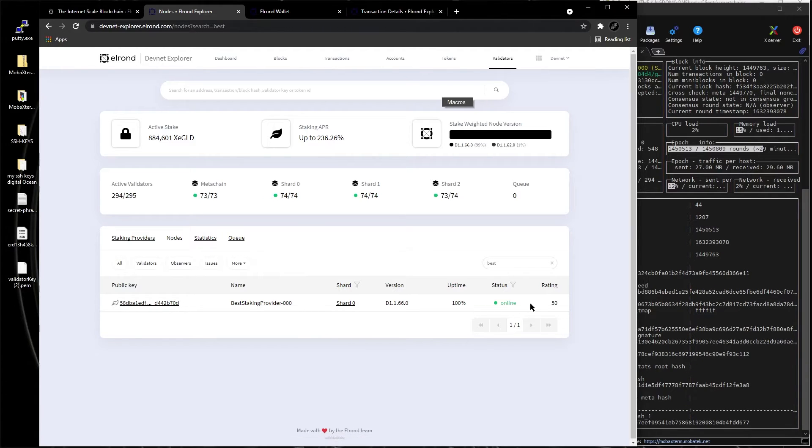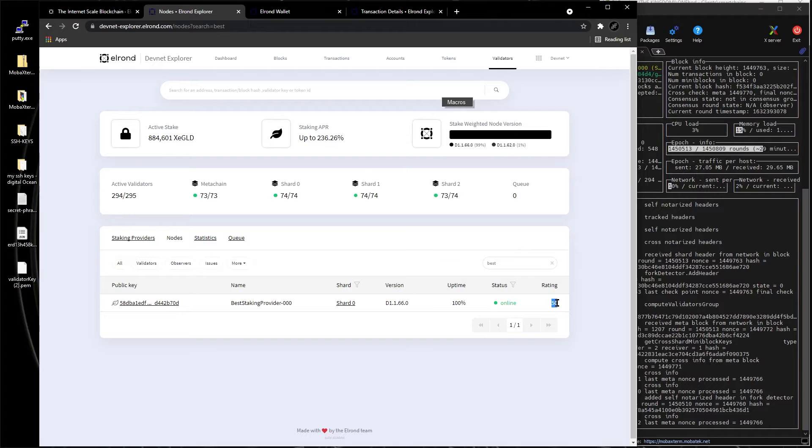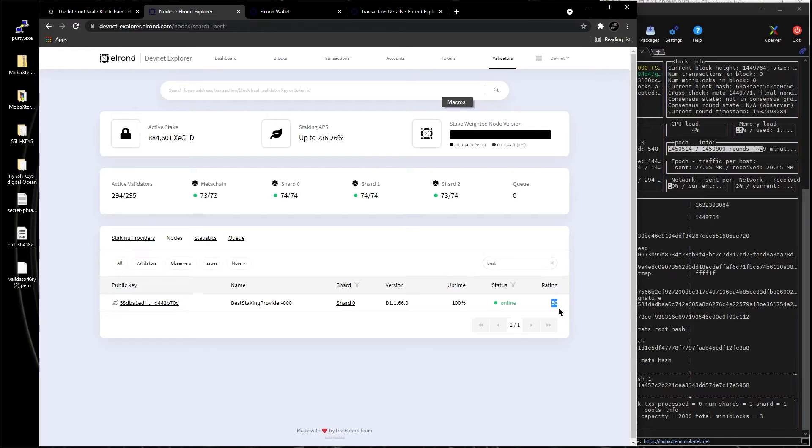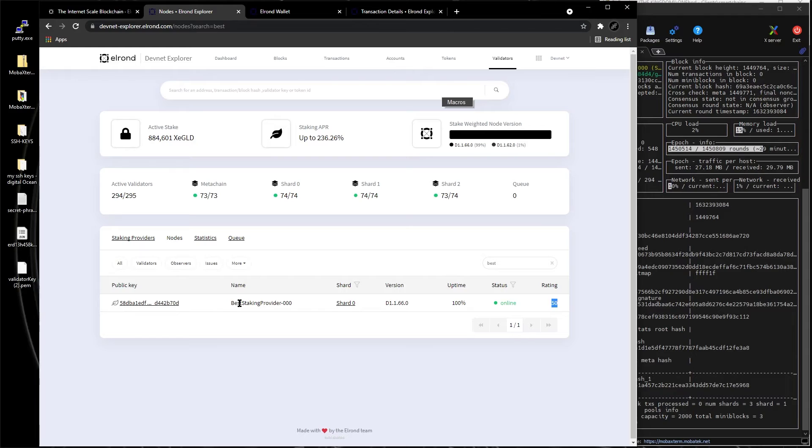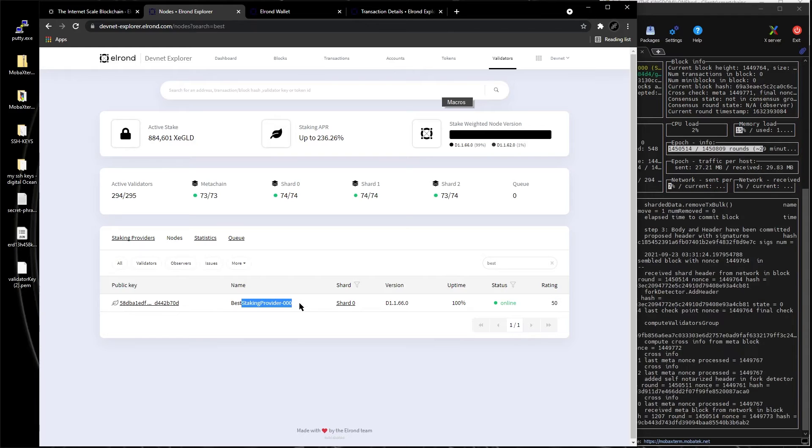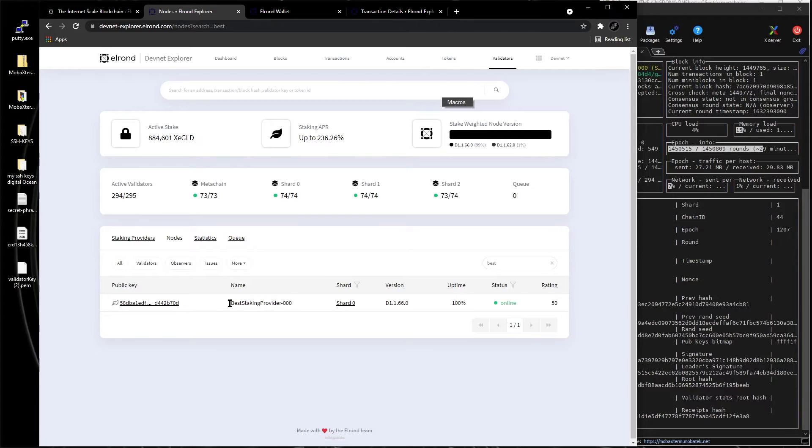And we can see our node right here. Yes, it's starting from zero, so rating is only 50 for now, but in a day or two it's going to go up to 100. If you click on it, best staking provider 000, this is our node.